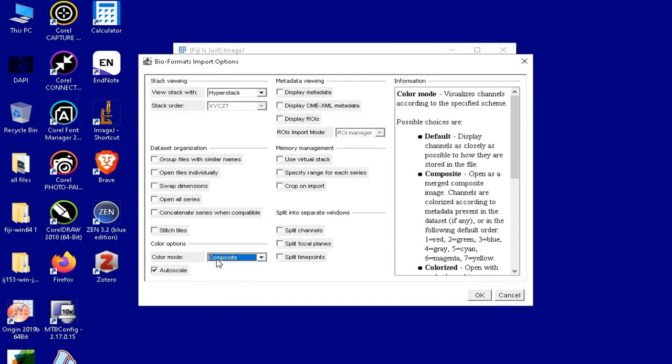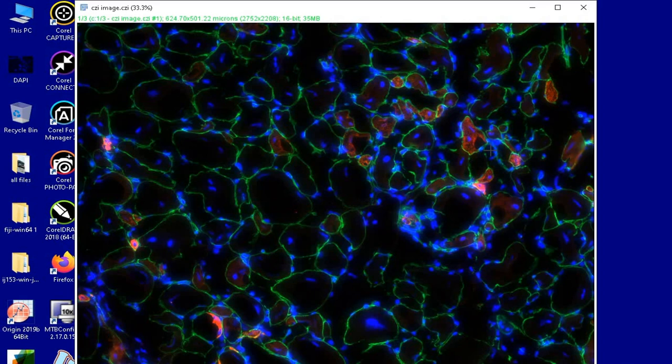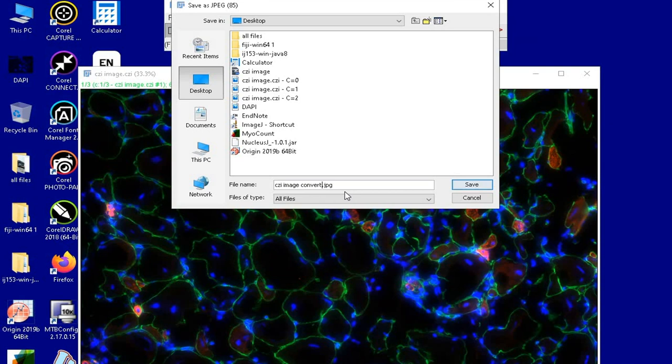Now the CGI file has been opened using ImageJ software. The next step is to save this file into a JPEG format. To do this, click on File, Save As, and then select the format of your choice. For this tutorial, let us select JPEG. At this point, the file name can be renamed, and then click Save.